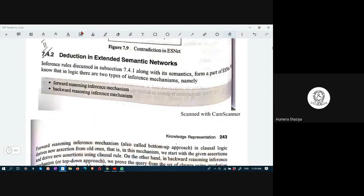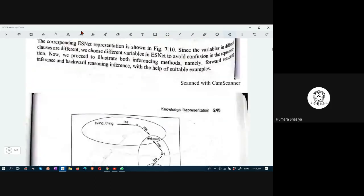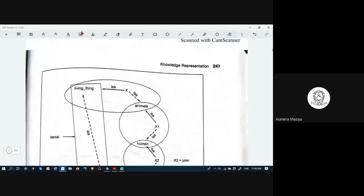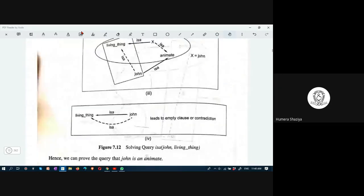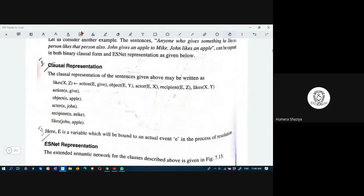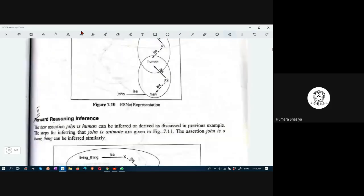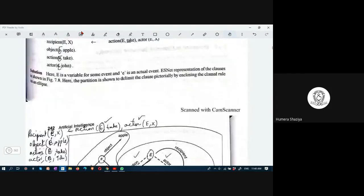I think we should study deduction in extended semantic networks — this is also a big topic. In next class we will look at this. Any doubts, students?